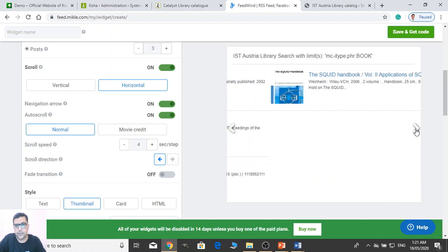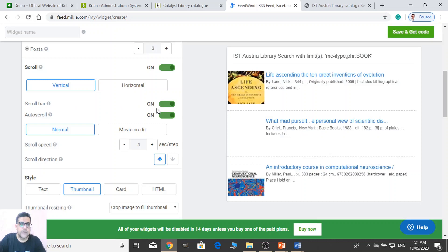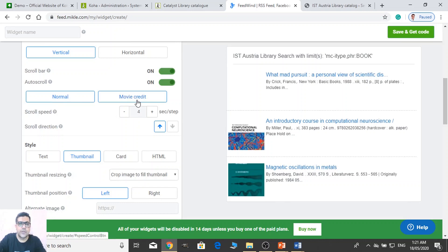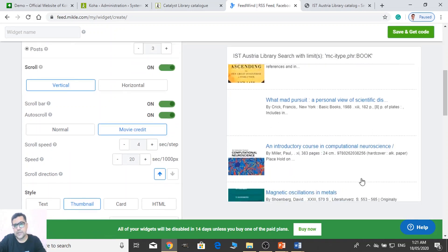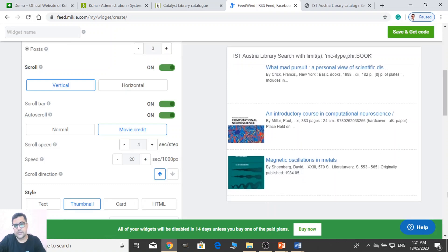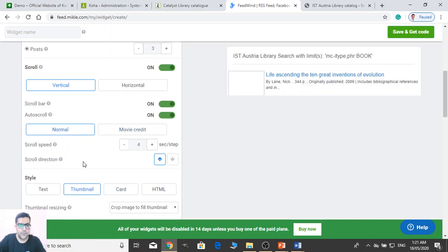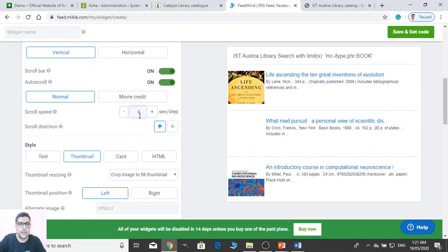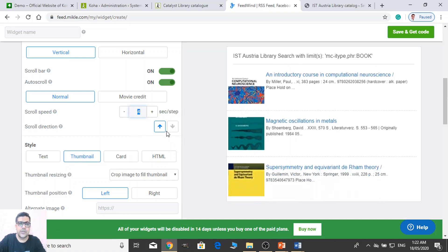But vertical is good. The scroll bar on auto-scroll is on. So you can use the normal mode, and you can use the 'Movie Created' format as well — but normal is good. You can adjust the speed: four seconds, you can make it three seconds or any other value. And you can change the scroll direction from down to up — you can make it up to down.